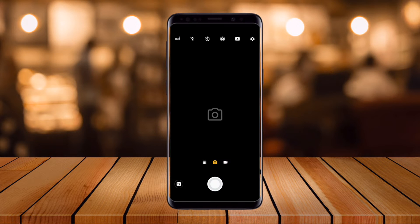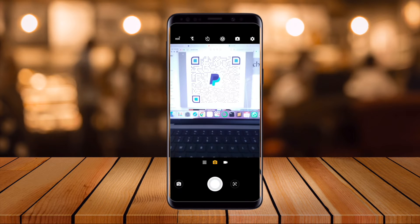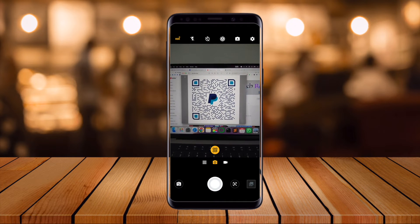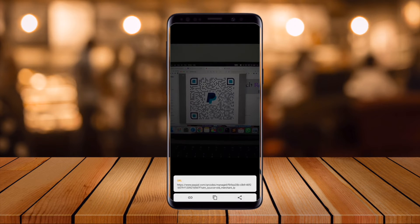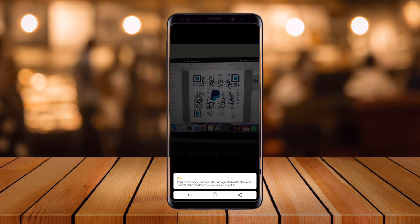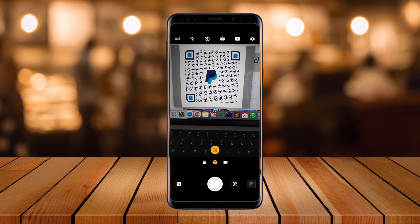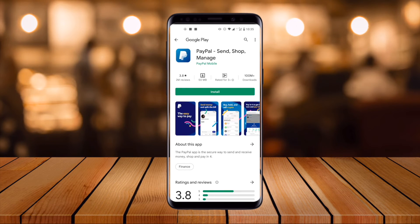Let me show you one more QR code. Again, I open the camera application, scan this QR code, and the QR code information appears. Inside this QR code, people-related information is available. I simply open the link, and it provides me with a particular website location.